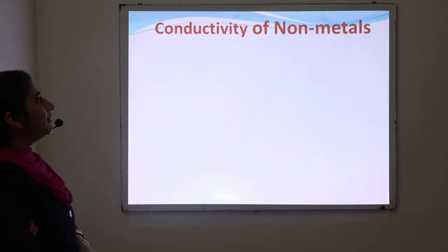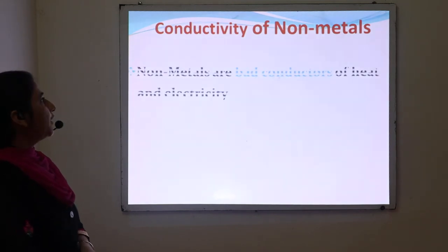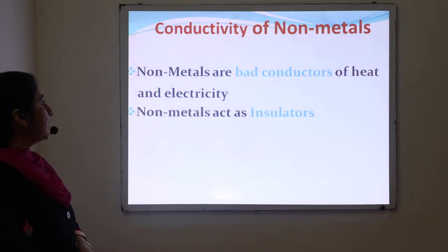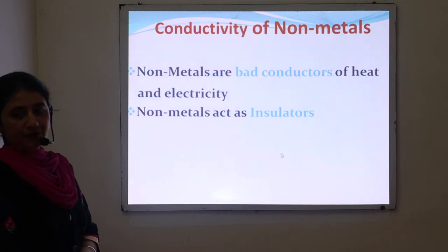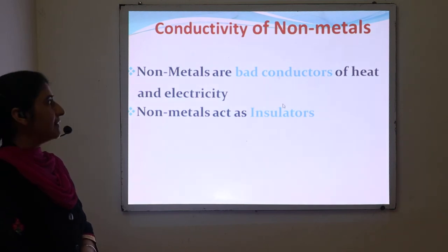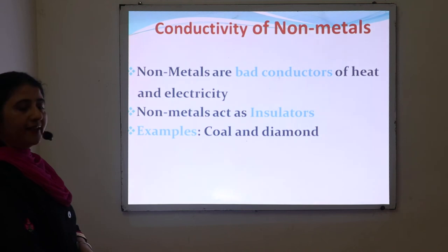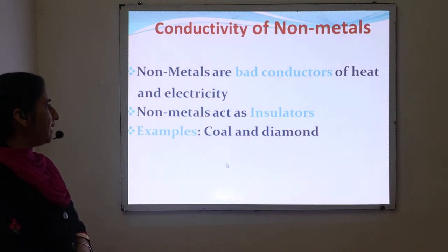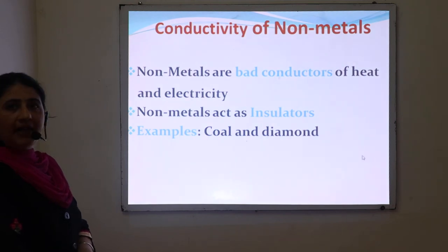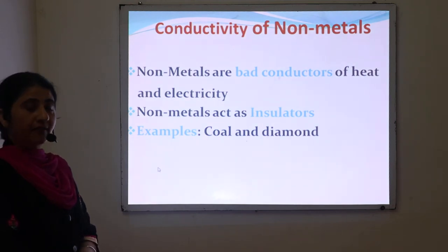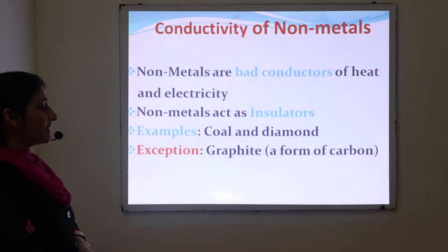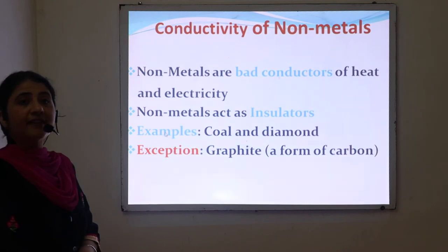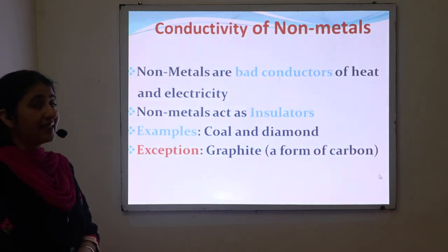Next is conductivity of non-metals. Non-metals are bad conductors of heat and electricity — they act as insulators, through which electricity and heat cannot pass. For example, coal and diamond are both forms of carbon and both act as insulators. Exception: graphite, another form of carbon, acts as a good conductor of electricity and heat.